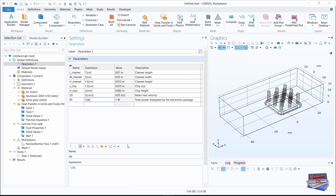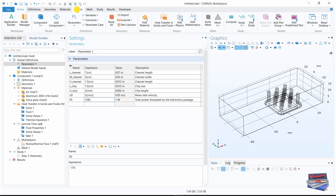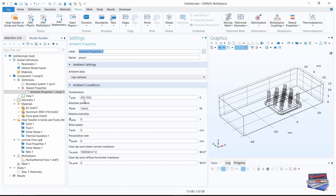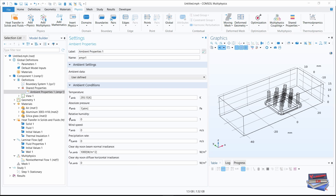Now let's add our ambient properties. Let's go to physics, and under shared properties, select ambient properties. The default temperature value is 293.15 kelvins. Note that it is possible to edit the ambient temperature value or define it using meteorological data, which gives access to climate data from more than 8,600 stations in the world. Note that the no-slip condition is the default boundary condition for the fluid.